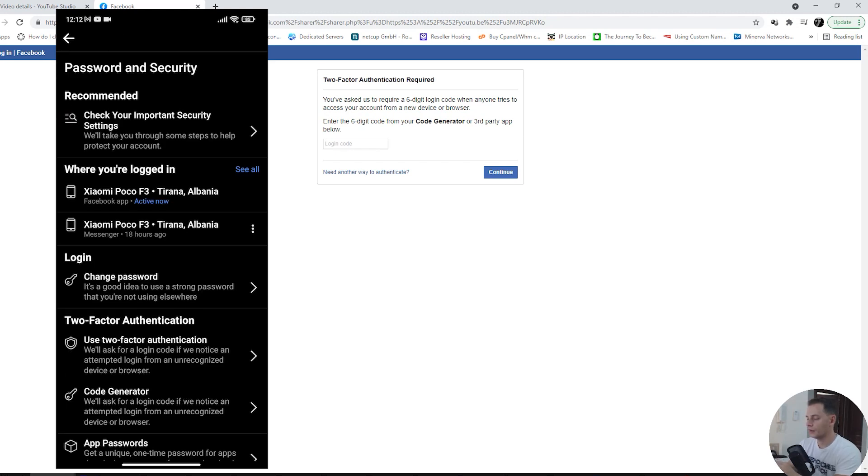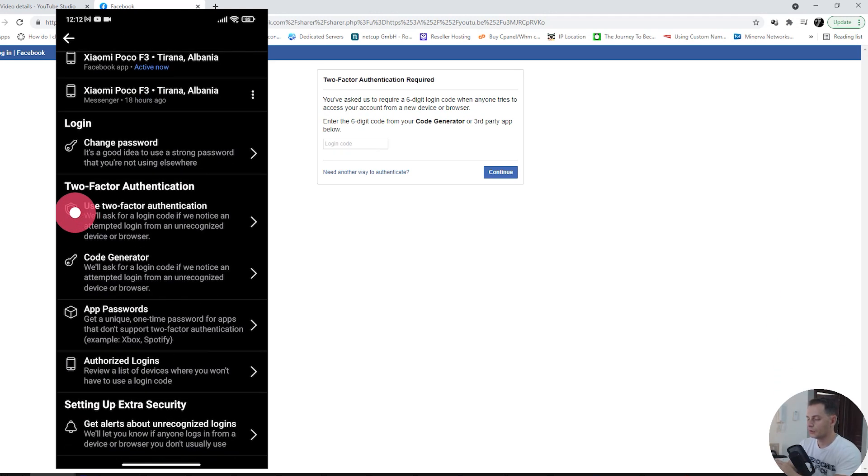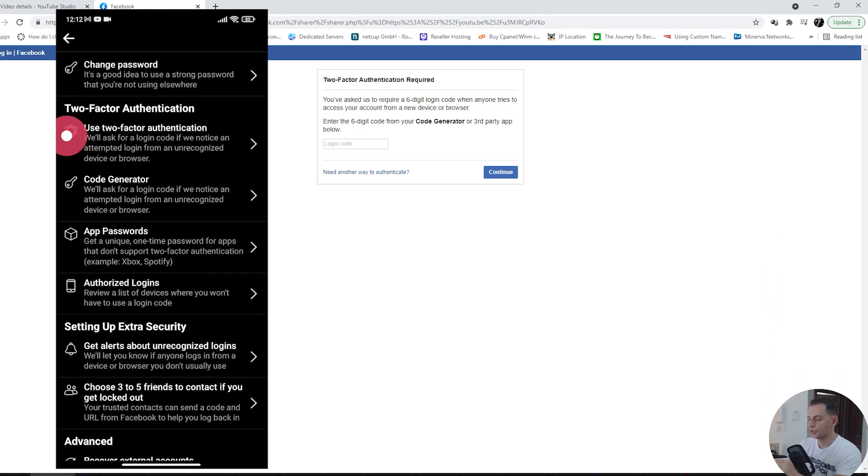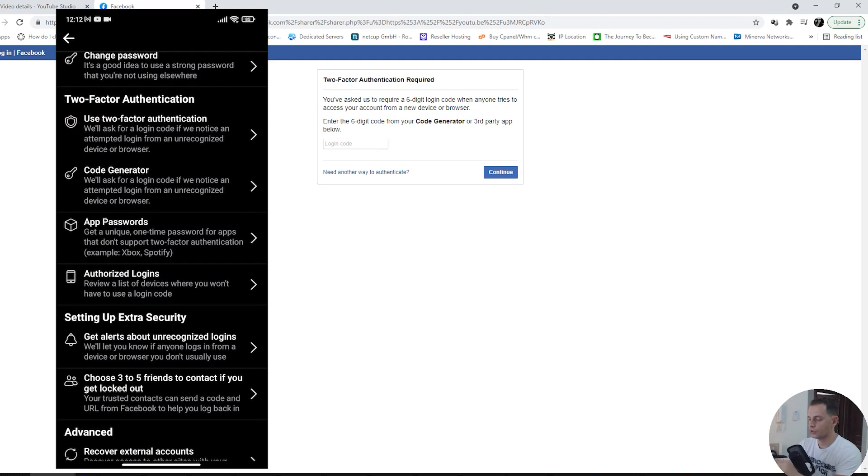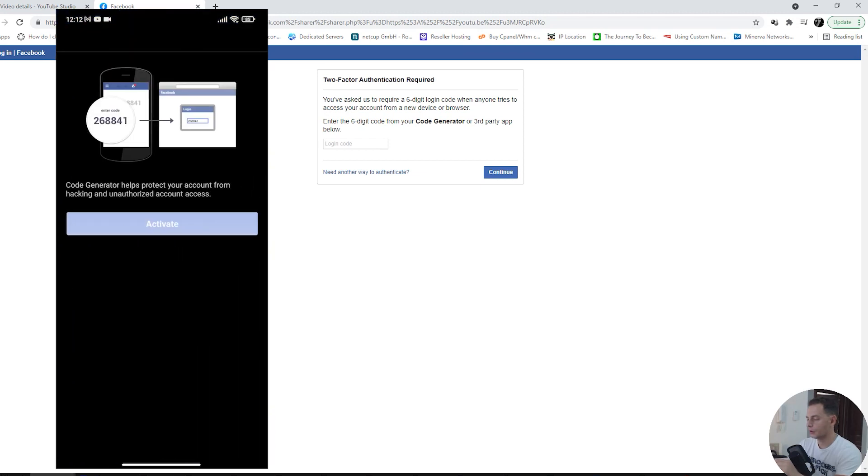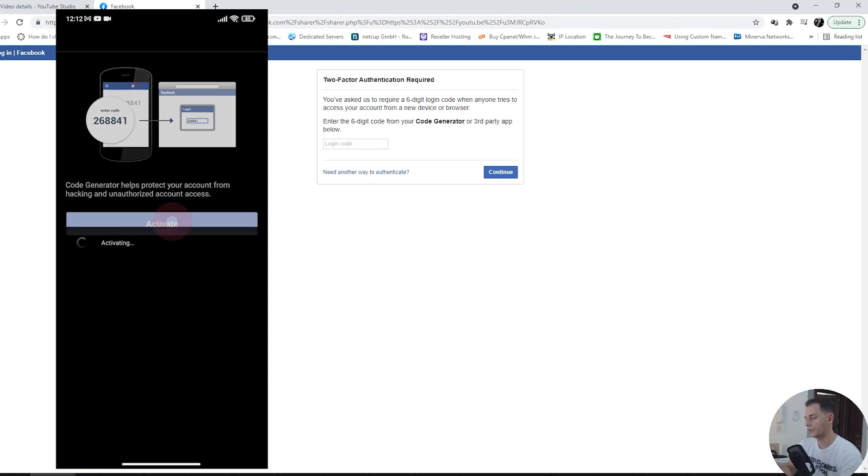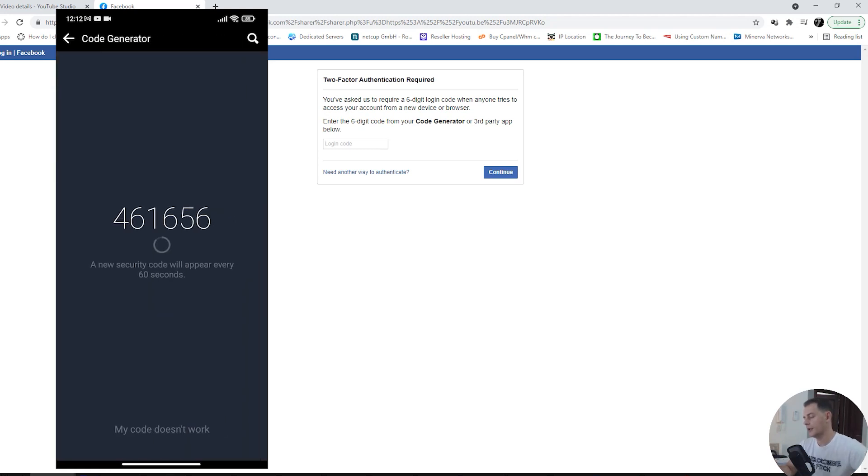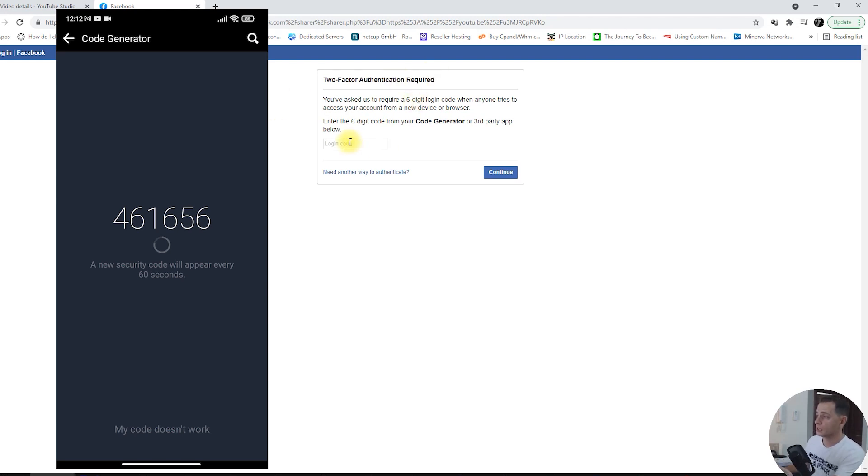Then here you will see code generator. Code generator helps you protect your account from hacking and unauthorized account access. Activate this one and then you will see this code. It will be available for 60 seconds.